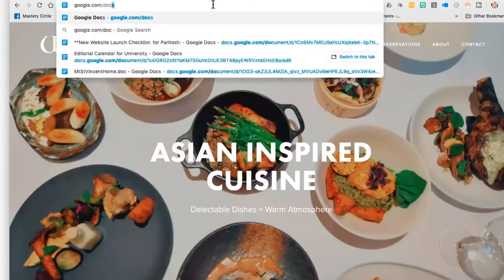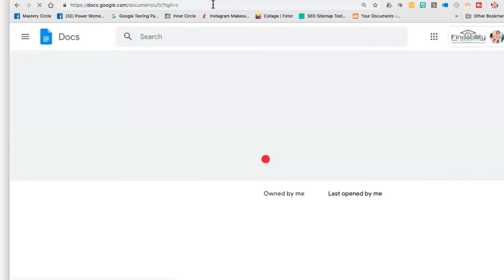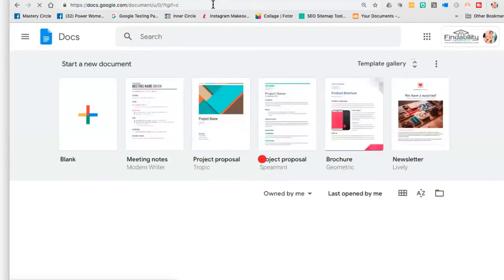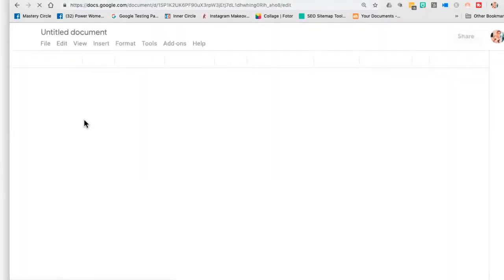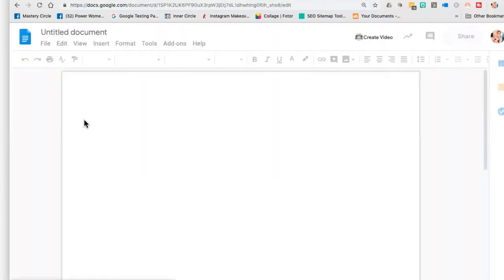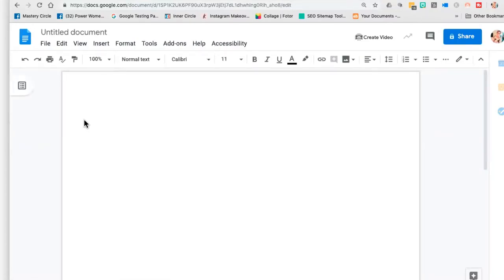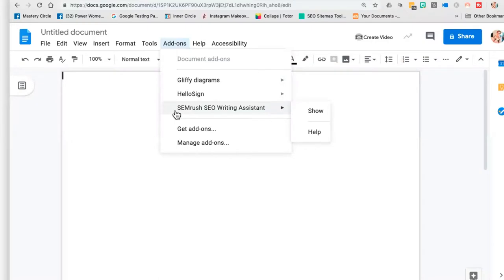I've got a bonus tip. SEMrush has a tool that works with Google Docs. I know a lot of people aren't crazy about Google Docs, but this might be a reason to get crazy for it. You go to google.com/docs. When you come in here, make sure you're logged into your SEMrush account. Inside Google Docs, there's something called Add-ons, and SEMrush has a custom add-on called the SEMrush SEO Writing Assistant. We're going to turn that on.